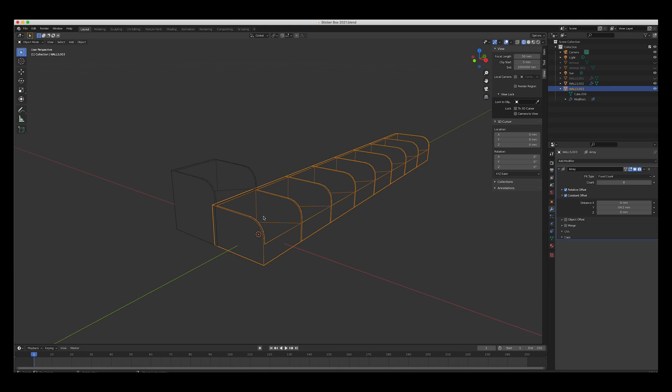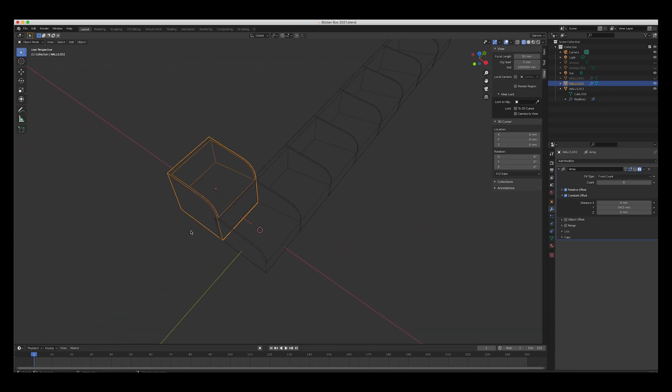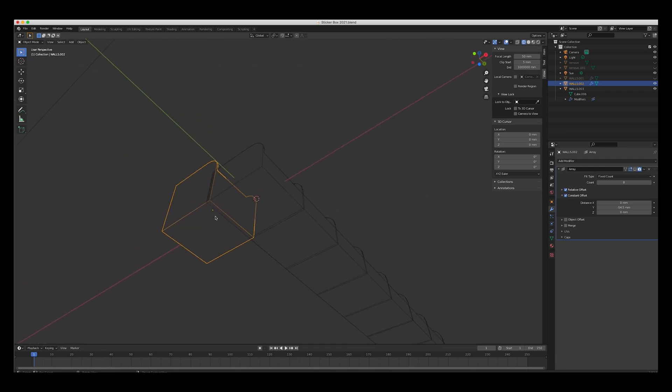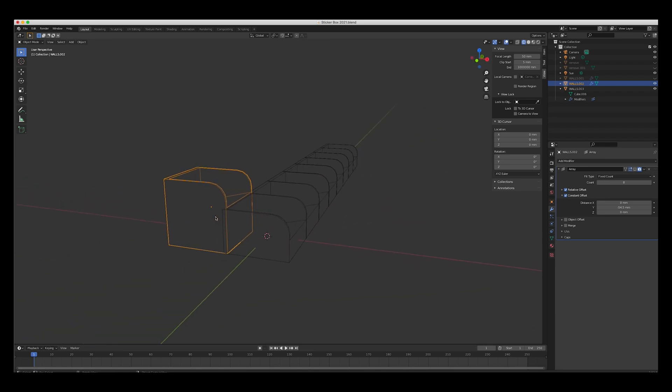I added an array modifier, which basically just says make duplicate this nine times or eight times, and then copied it over here again. Moved the bottom down. At first I had like a long cube that went underneath.